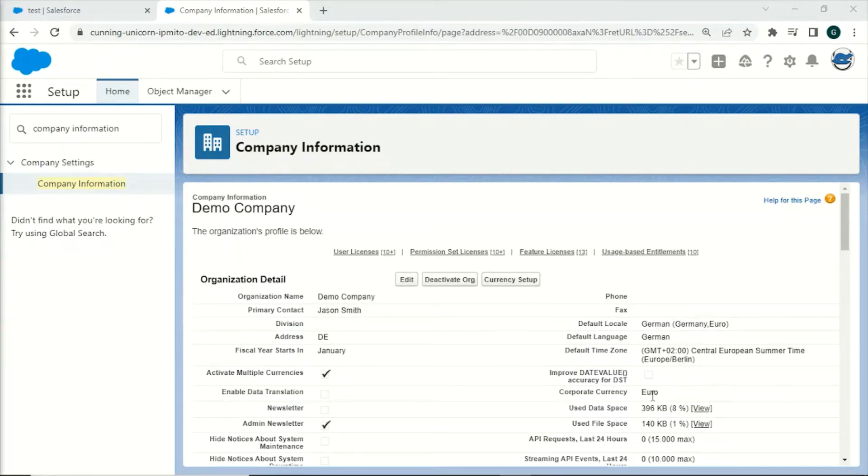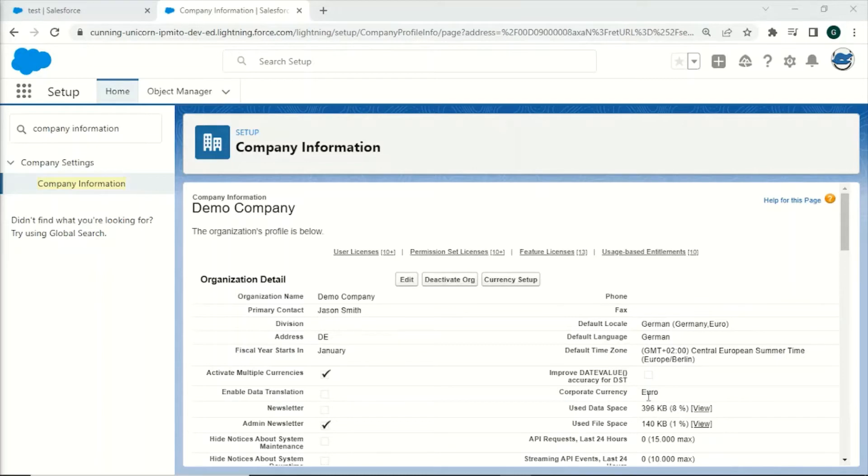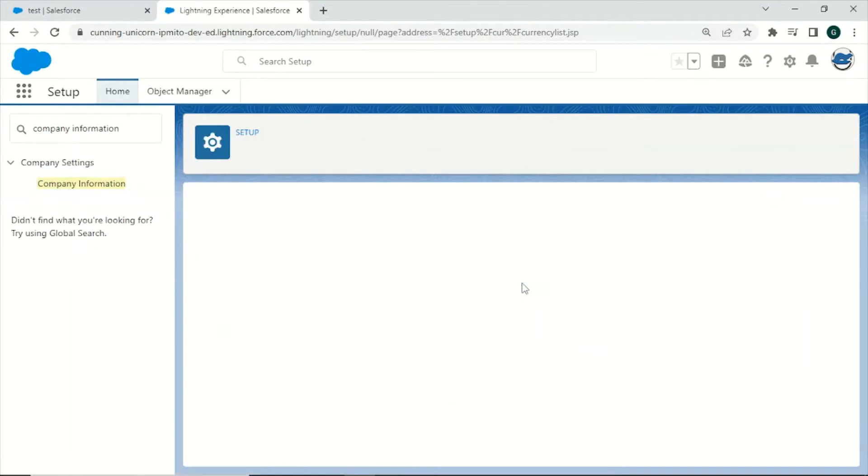We now have a corporate currency which will be used as the base for any conversions from currencies other than our defined corporate currency. Also we have a currency setup field. Let us take a look at this.